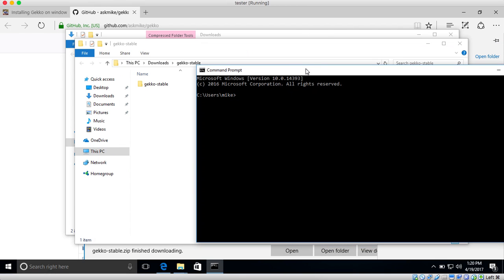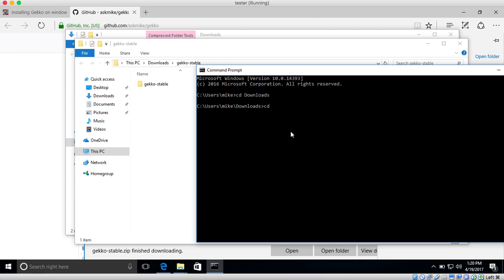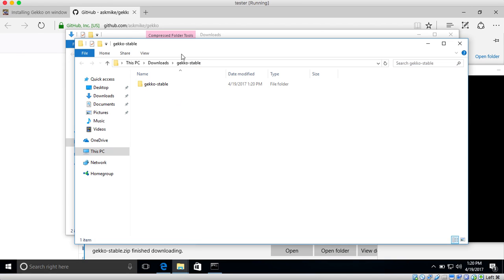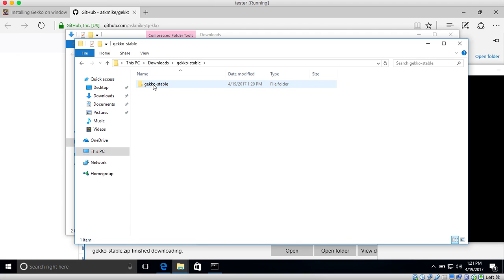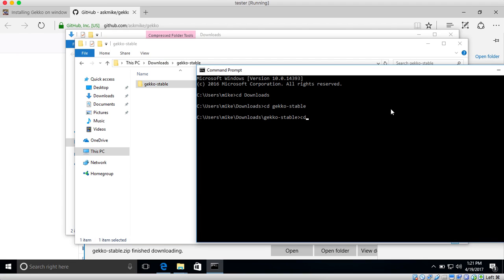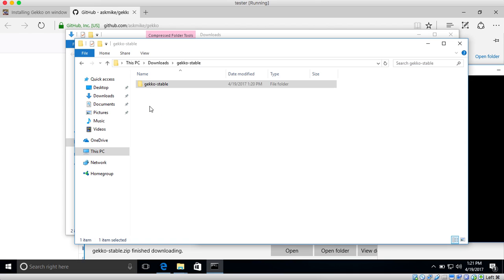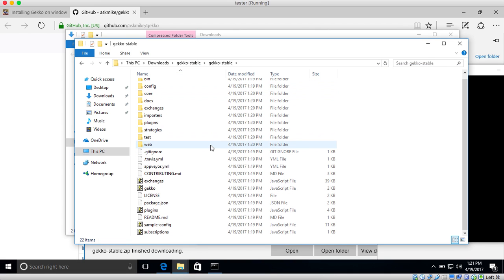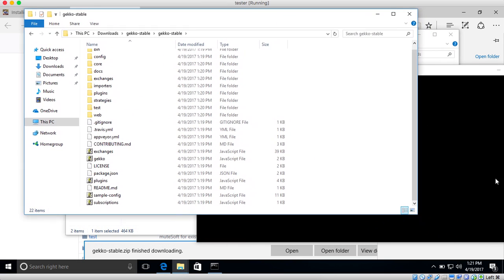So the first thing we need to do is we need to navigate to the GECKO folder here. So we can do that by going into downloads, which is where I downloaded and extracted GECKO. We can go into GECKO's folder. And then, as you can see, this is GECKO's folder and there is another directory called GECKO's folder. So let's just go into that one as well. And if you go into that one, this is all the GECKO code.